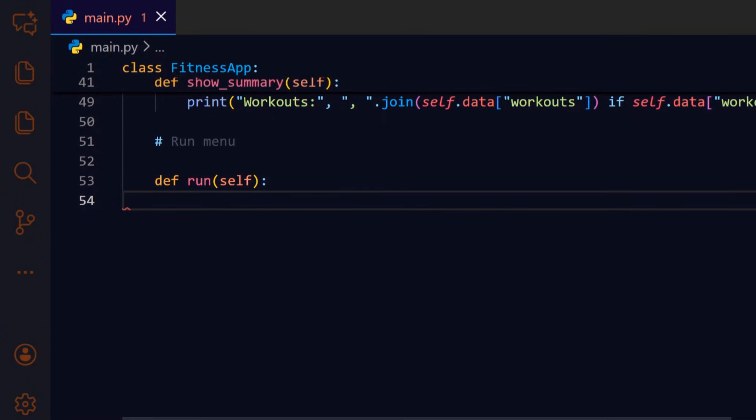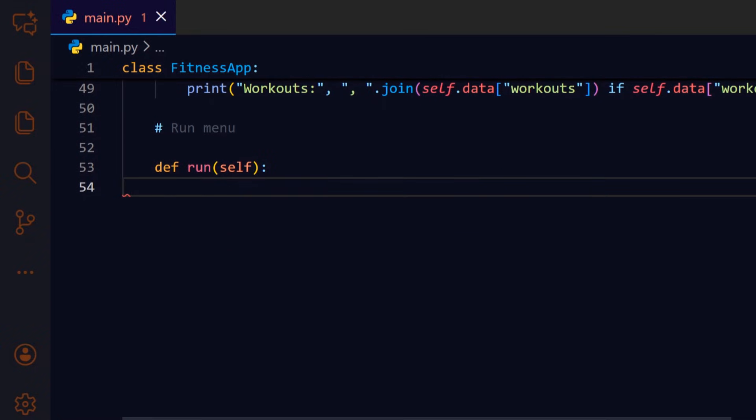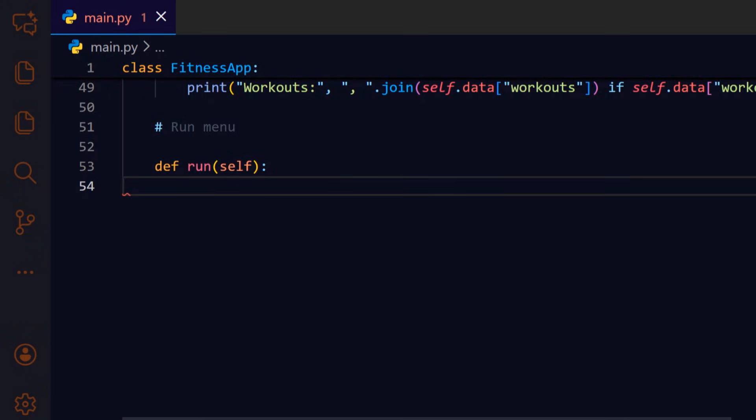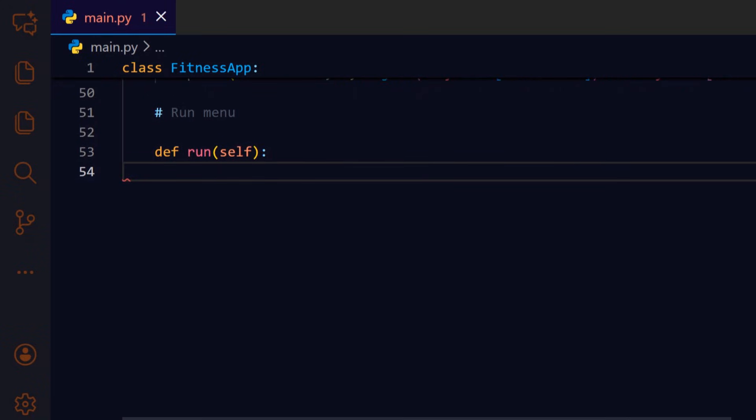The run method provides the interactive loop that ties all the other methods together. It's how the user interacts with the app.